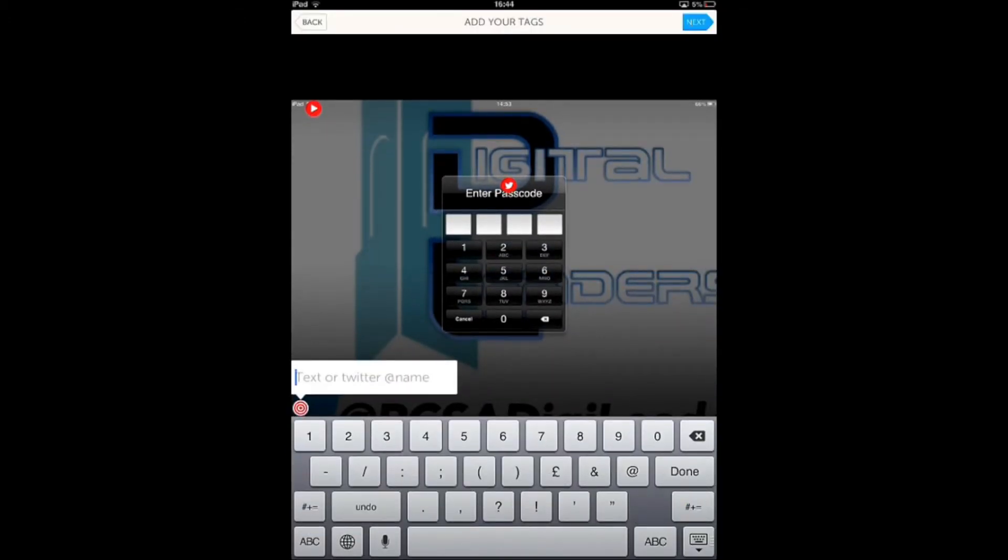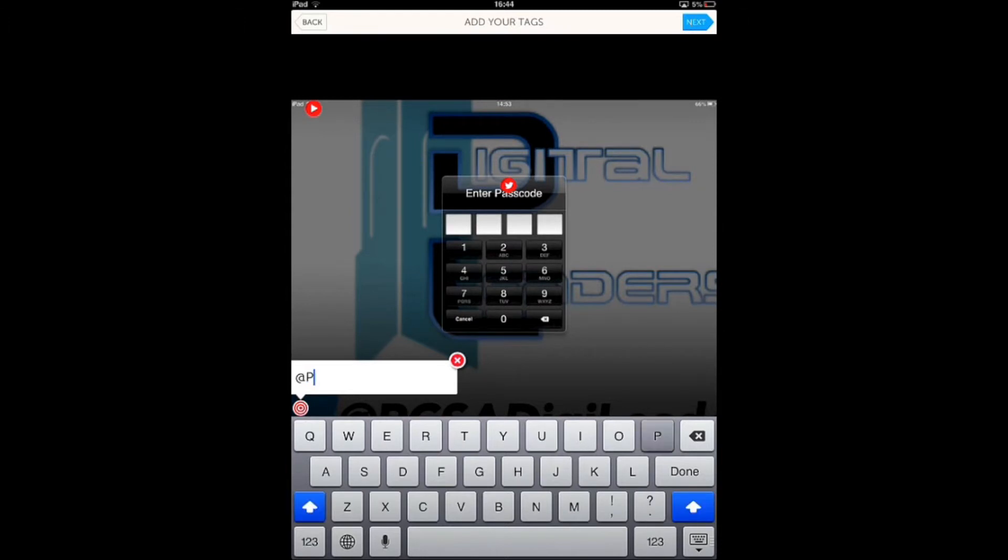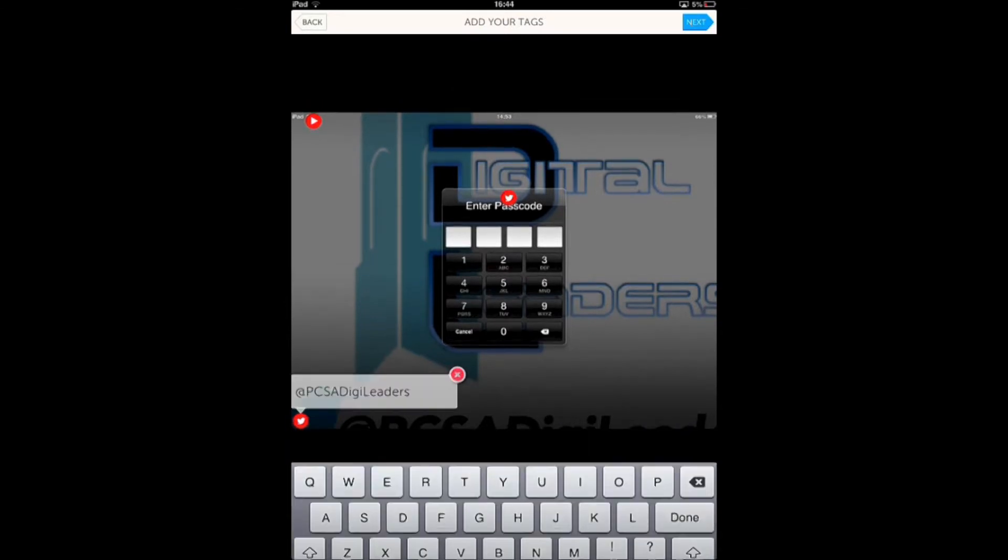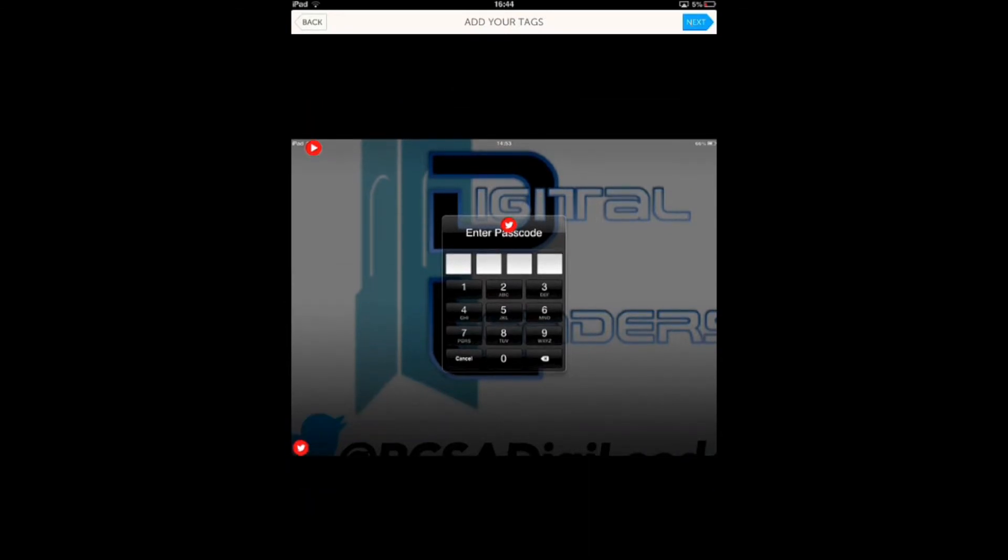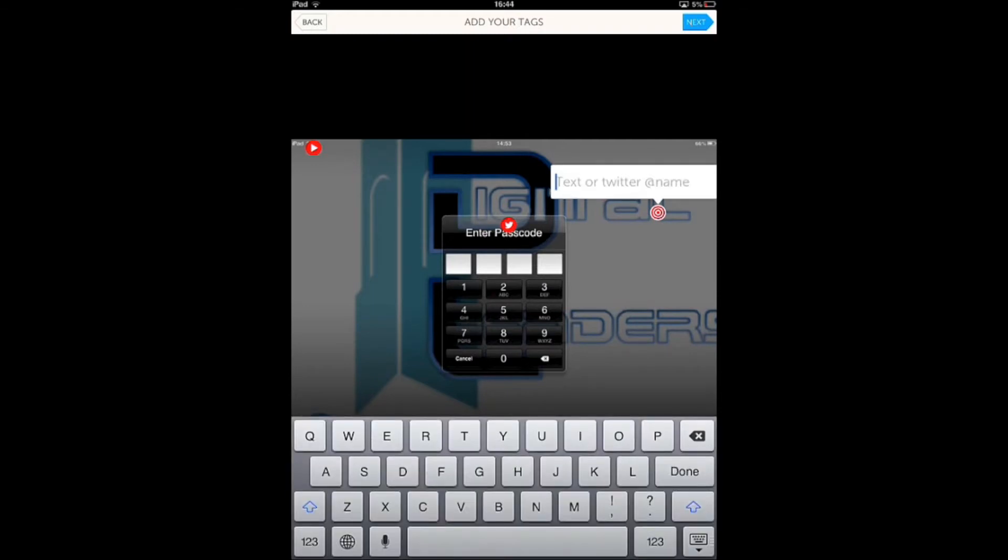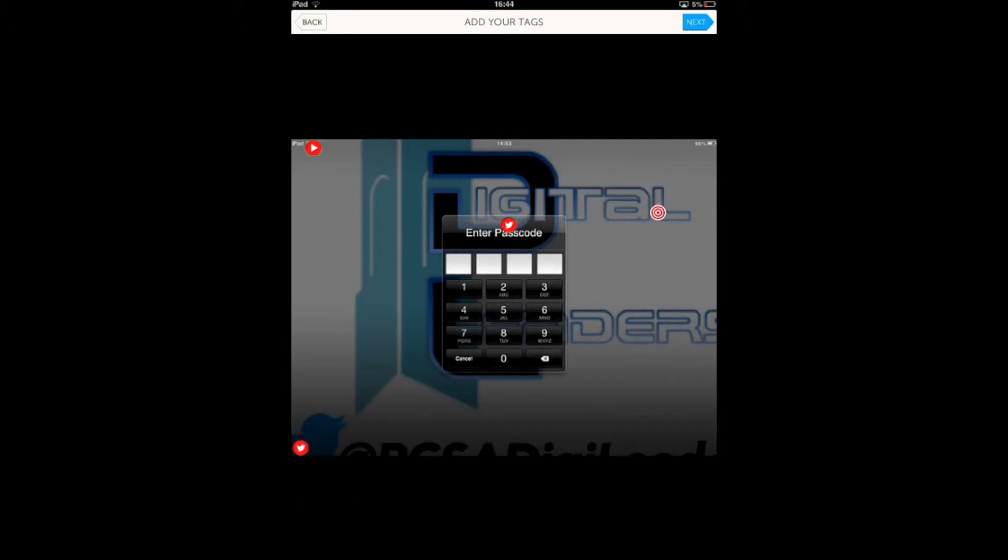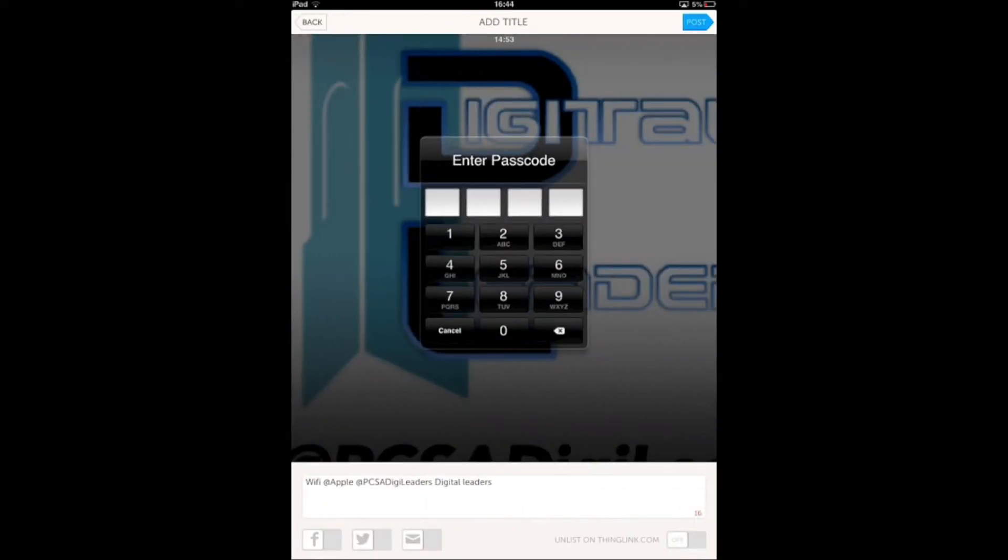Like I just did, you can do PCSA digi leaders, and you can just add text, like 'digital leaders.' So you can add as many of these tags as you want.